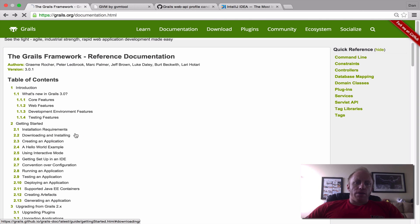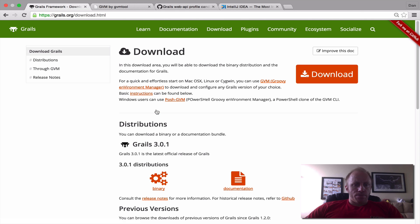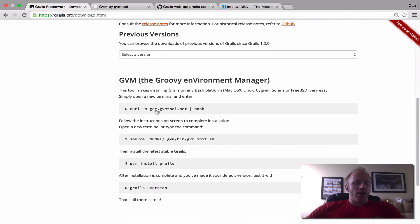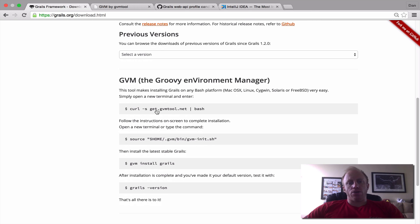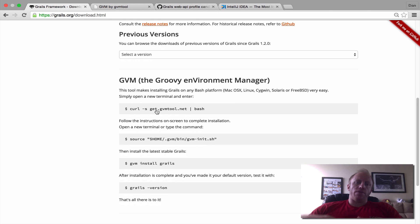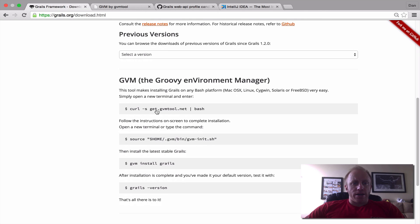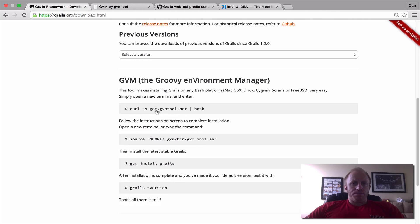If we head back over to that user guide though there's a section on GVM. GVM is a great tool for managing different versions of programs like Grails or Gradle or Groovy or everything else in the ecosystem that we're working in. I've also previously done a screencast on GVM so I'll link to that below if you're interested in watching that.